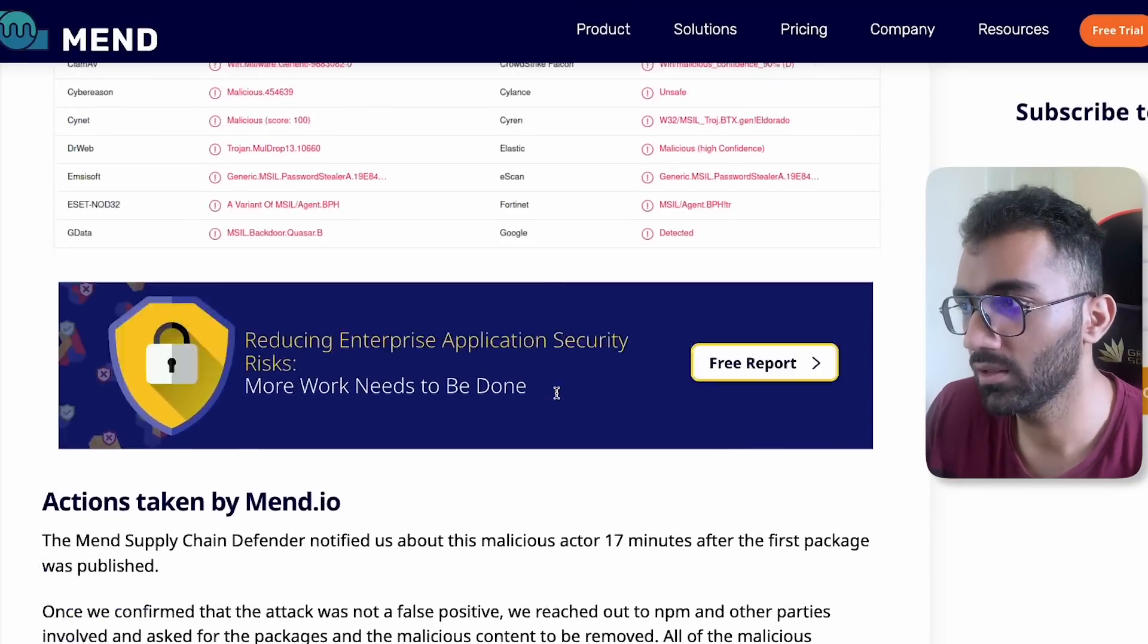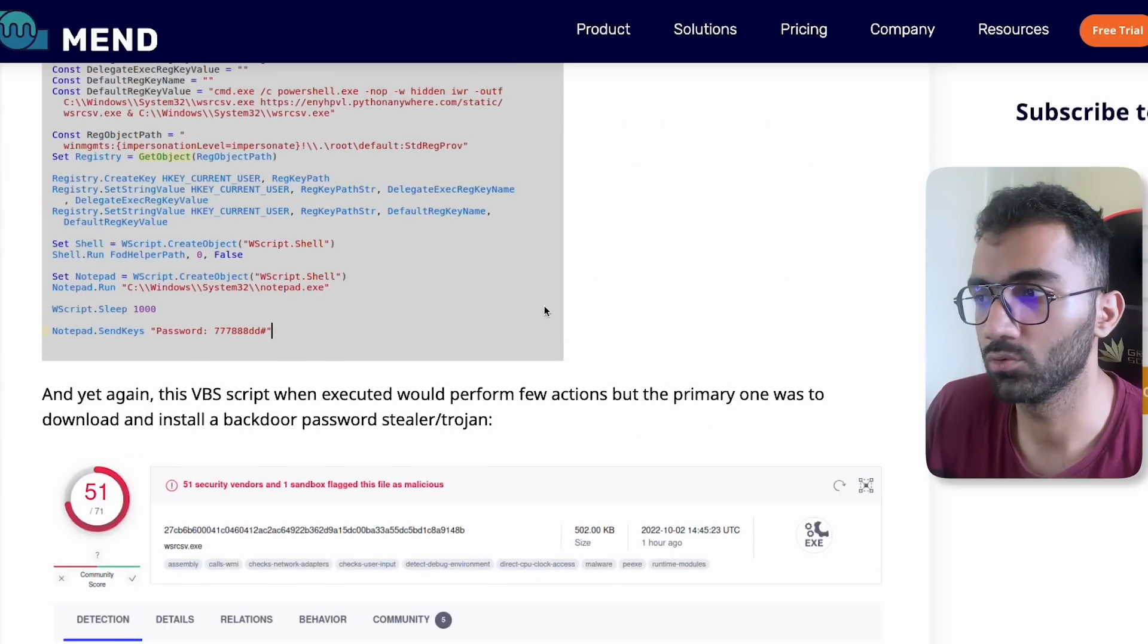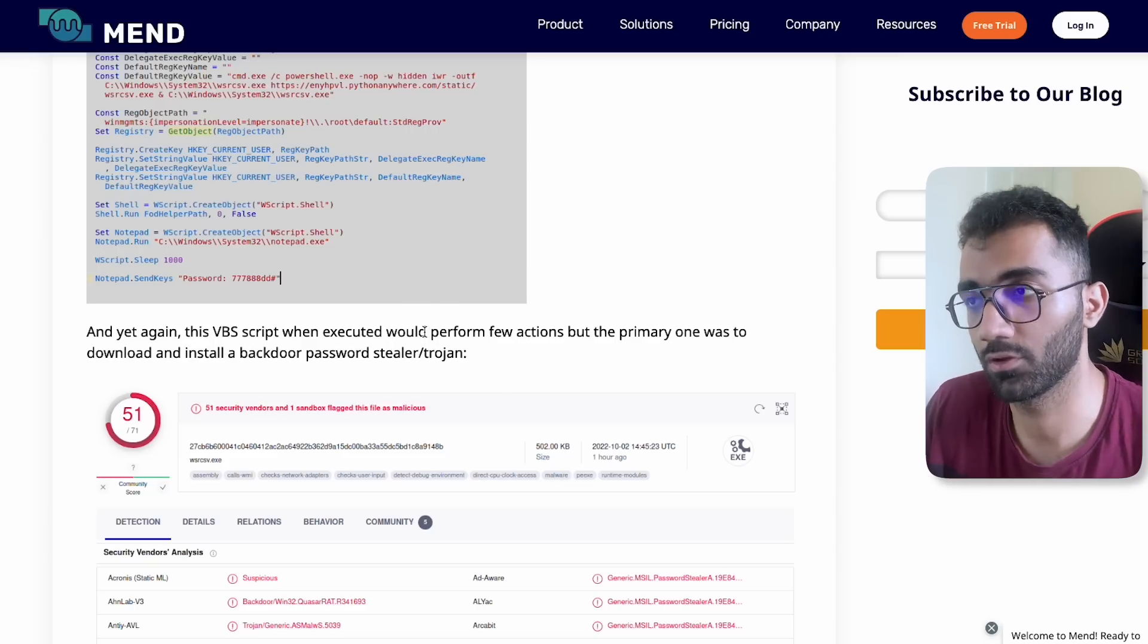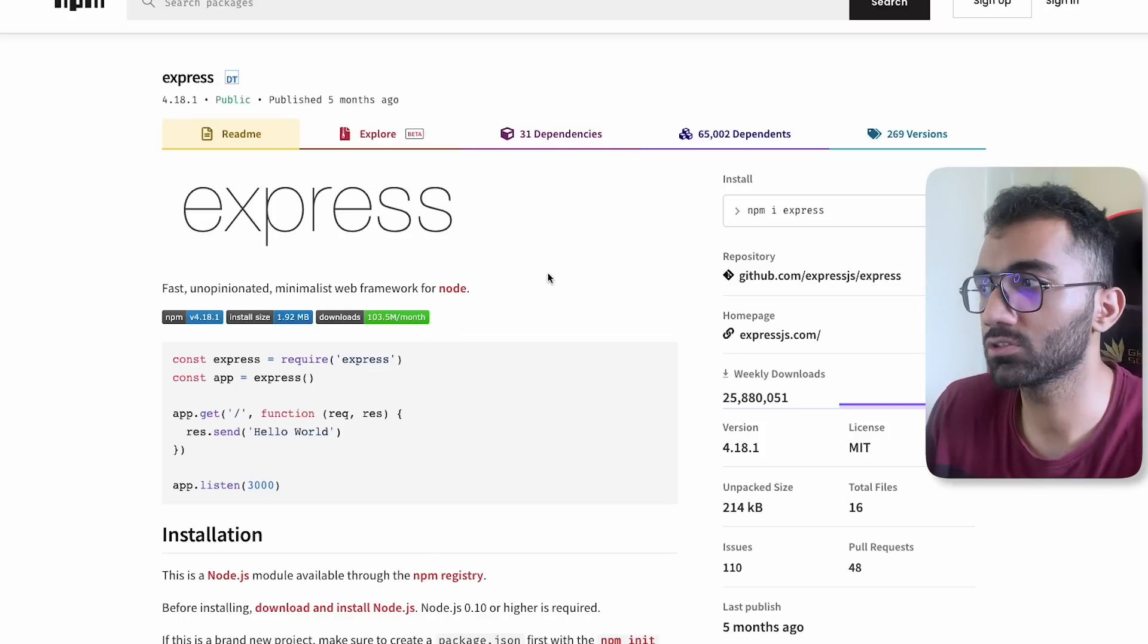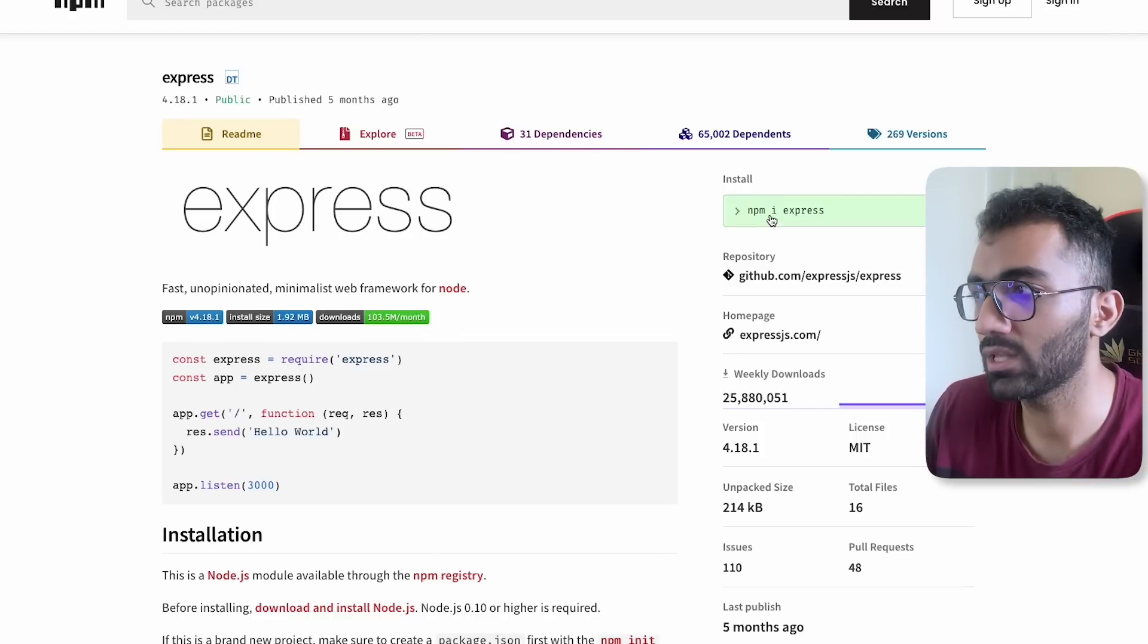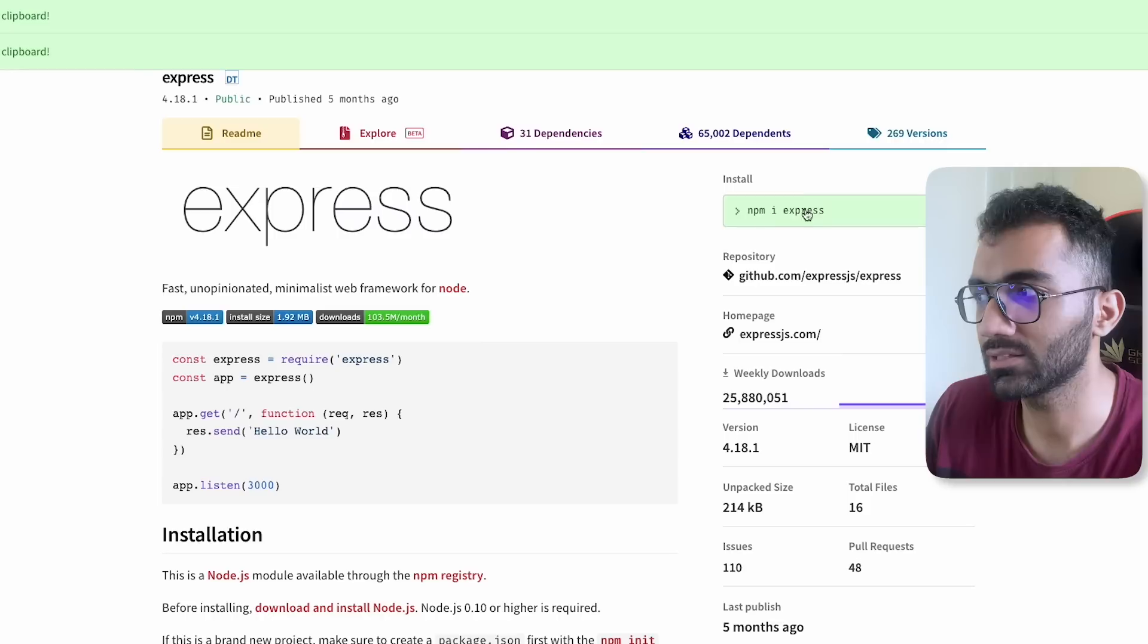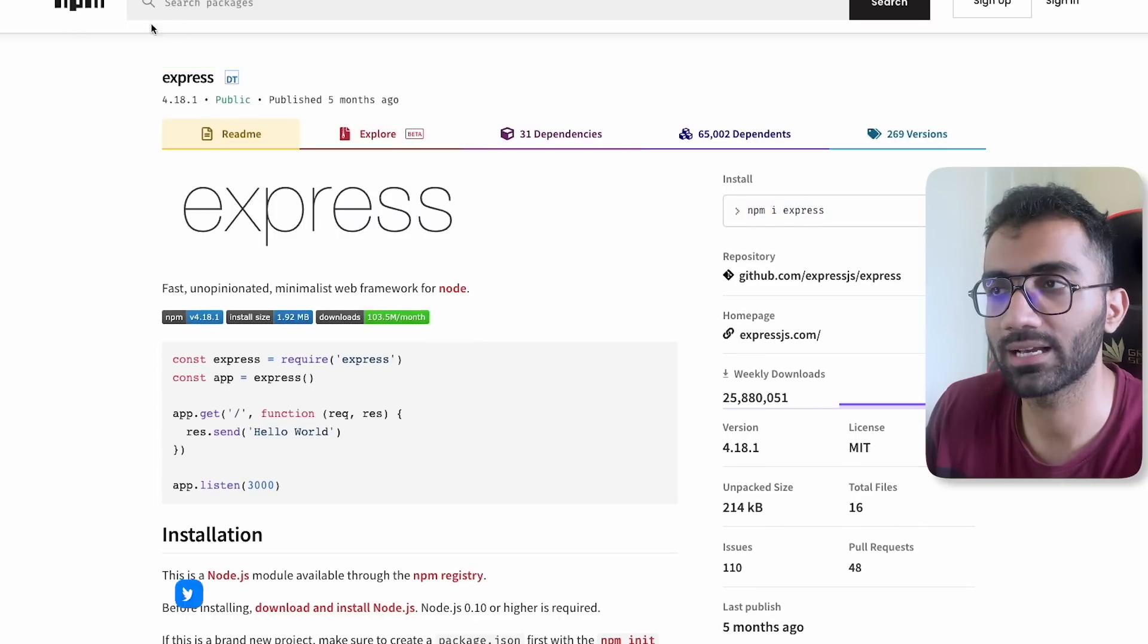As a regular user, what you can do if you're not familiar with this, then make sure you're installing the correct things. The best way to do that is to install the packages by clicking on this and then copying, because this copies the package name exactly and it is very helpful.